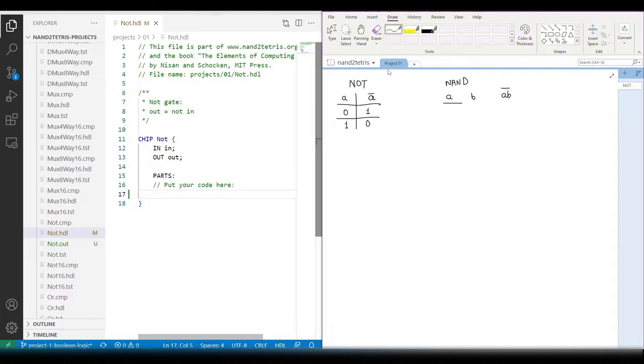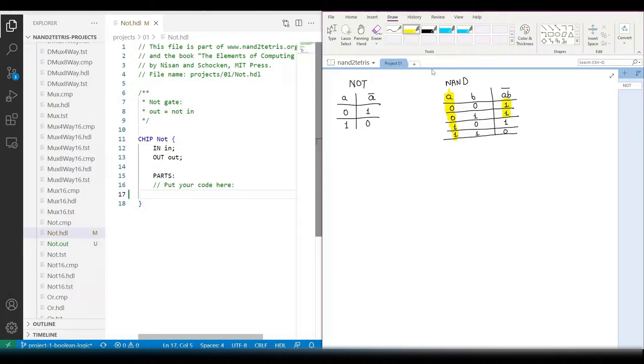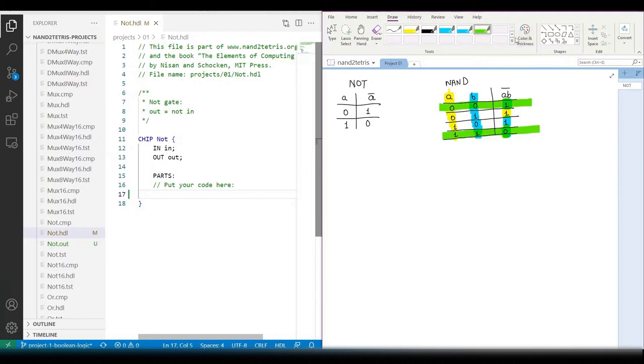We can try to find a NOT-GATE pattern from the truth table of the NAND gate. Let's search for rows with NOT-GATE behavior for each input. We find these two rows to be common for both inputs.